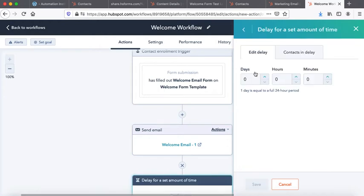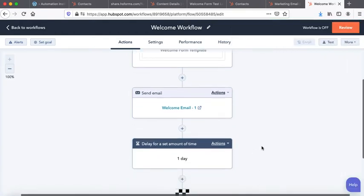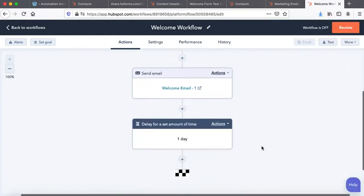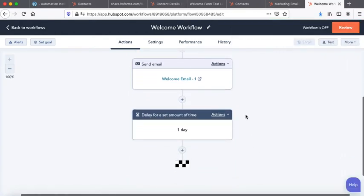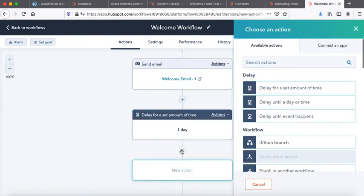Number one, we'll go to delay. You will look at one day delay, okay? So what we are telling the workflow is that wait for one day and check if people have opened or clicked the email or not, and then do what?